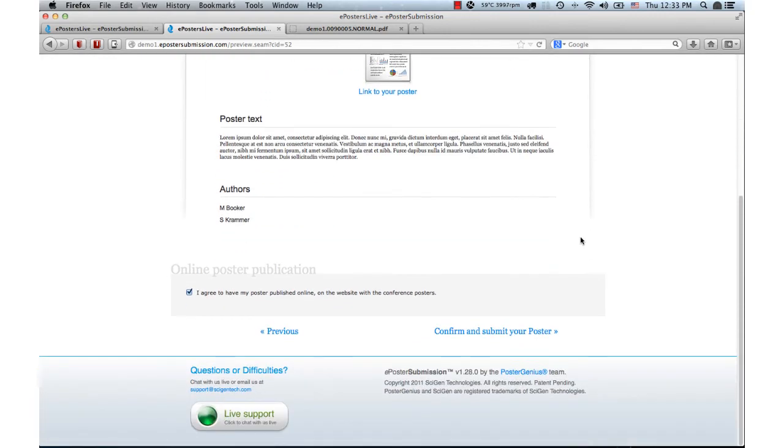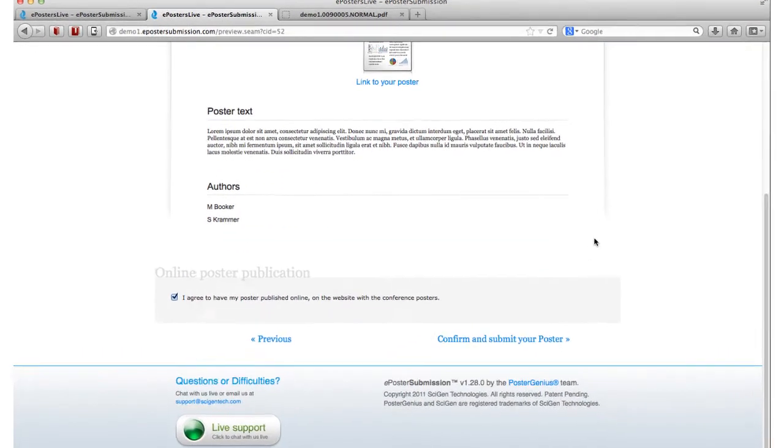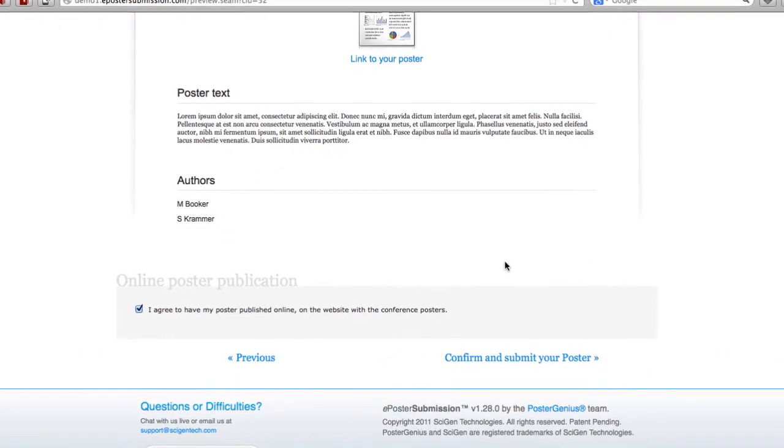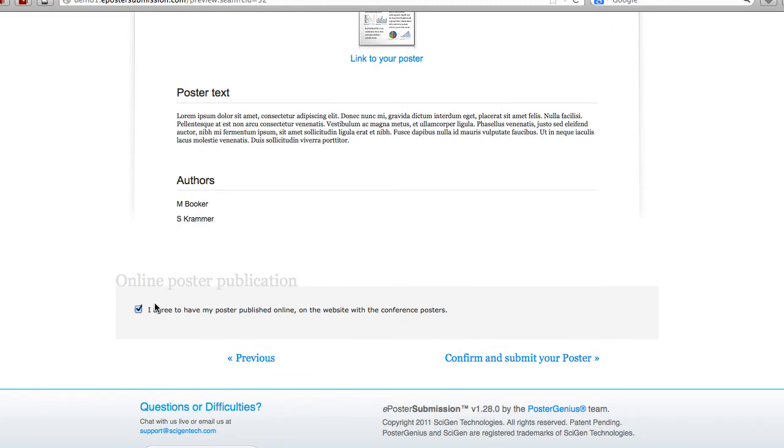With the click of a button, you can opt in or out of having your ePoster published online during and after the meeting. Click on confirm and submit your poster.